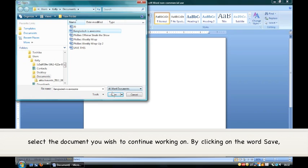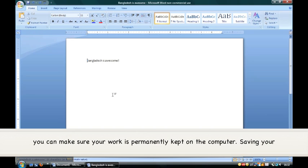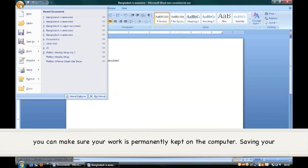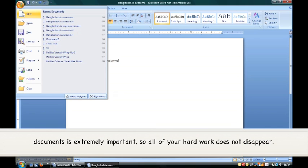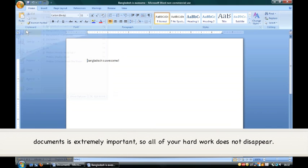By clicking on the word Save, you can make sure your work is permanently kept on the computer. Saving your documents is extremely important, so all of your hard work does not disappear.